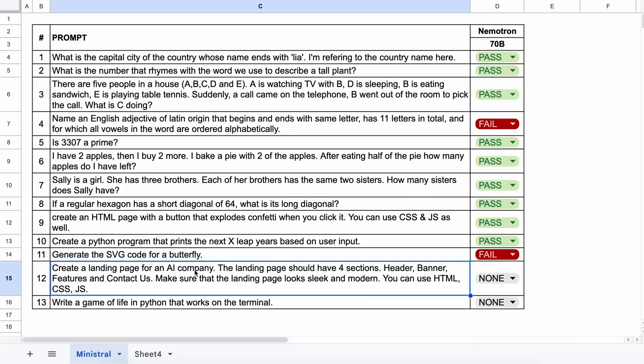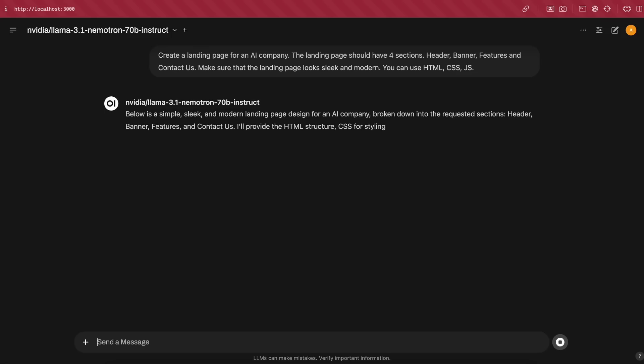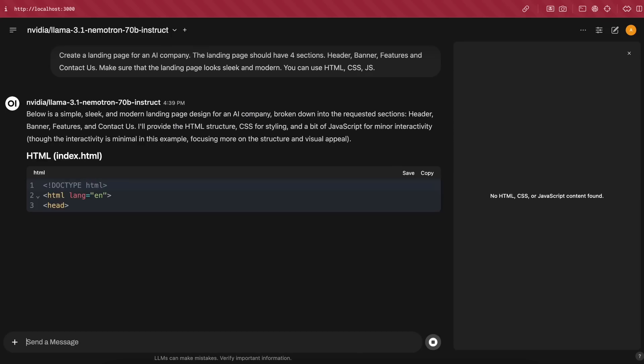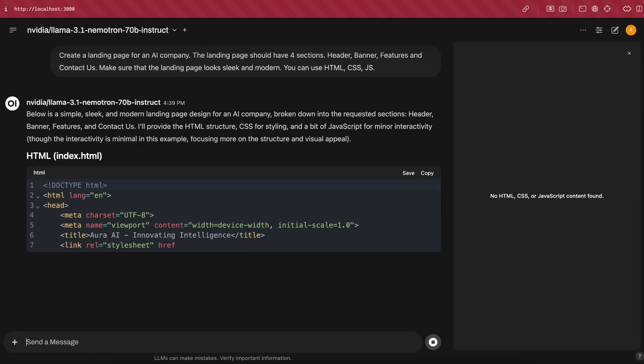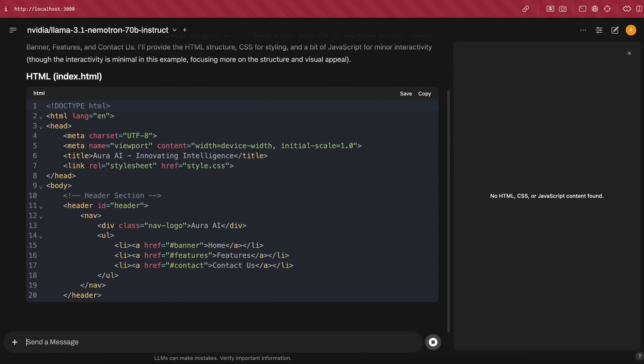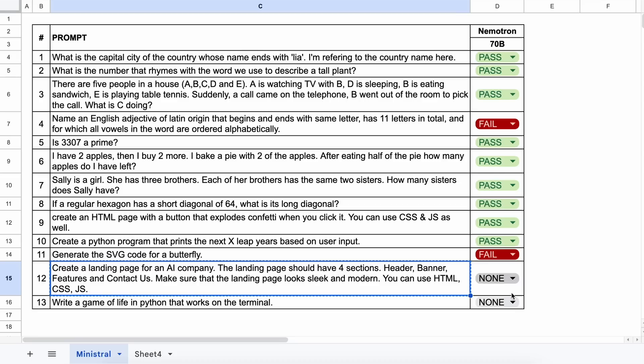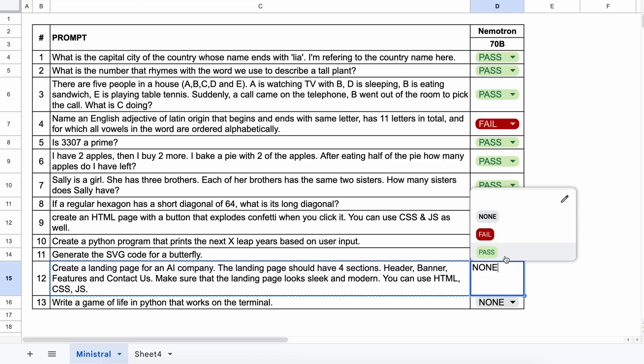Next question. Create a landing page for an AI company. The landing page should have four sections: header, banner, features, and contact us. Make it sleek and modern using HTML, CSS, and JS. Let's send it and check. Here's the code and the preview looks good. So this is also a pass.